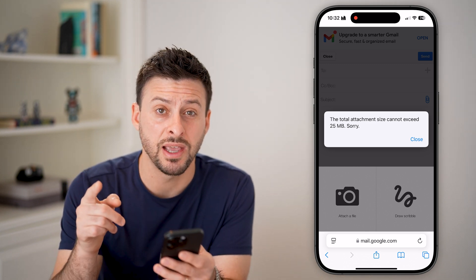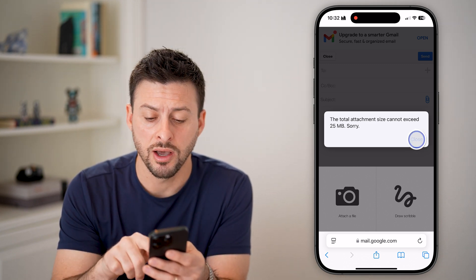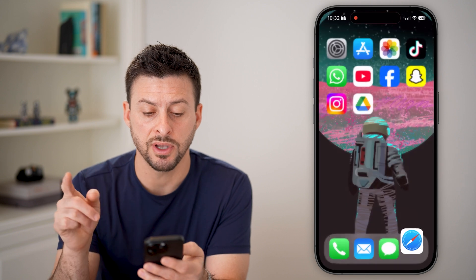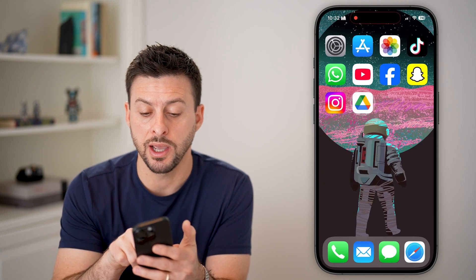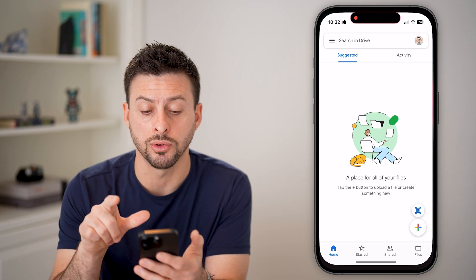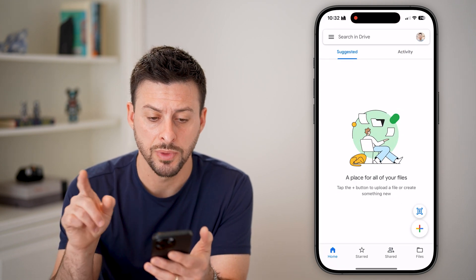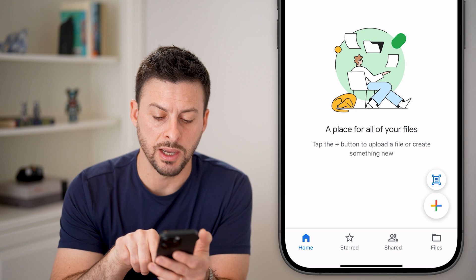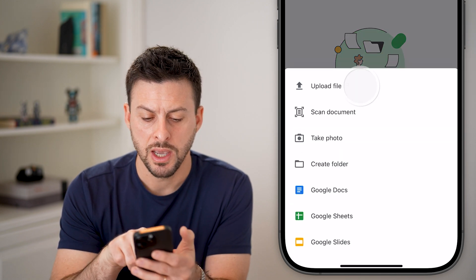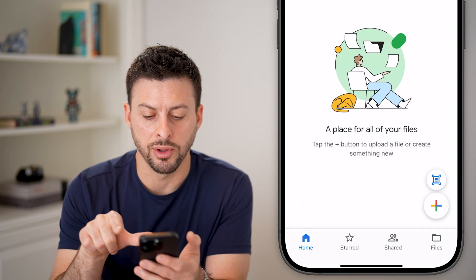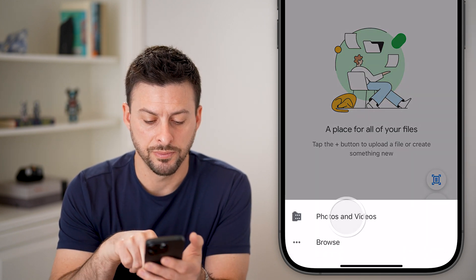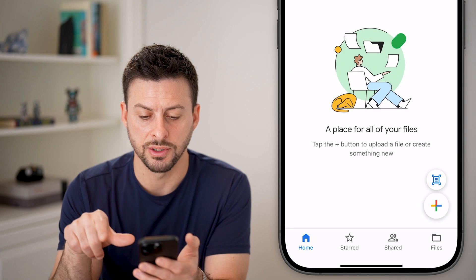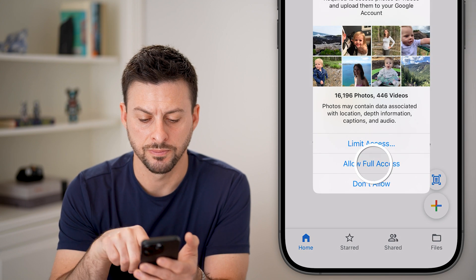But if they are over that limit, unfortunately you have to hop out and open up Google Drive. Once on Google Drive, tap the plus at the bottom right and hit upload file, then photos and videos.